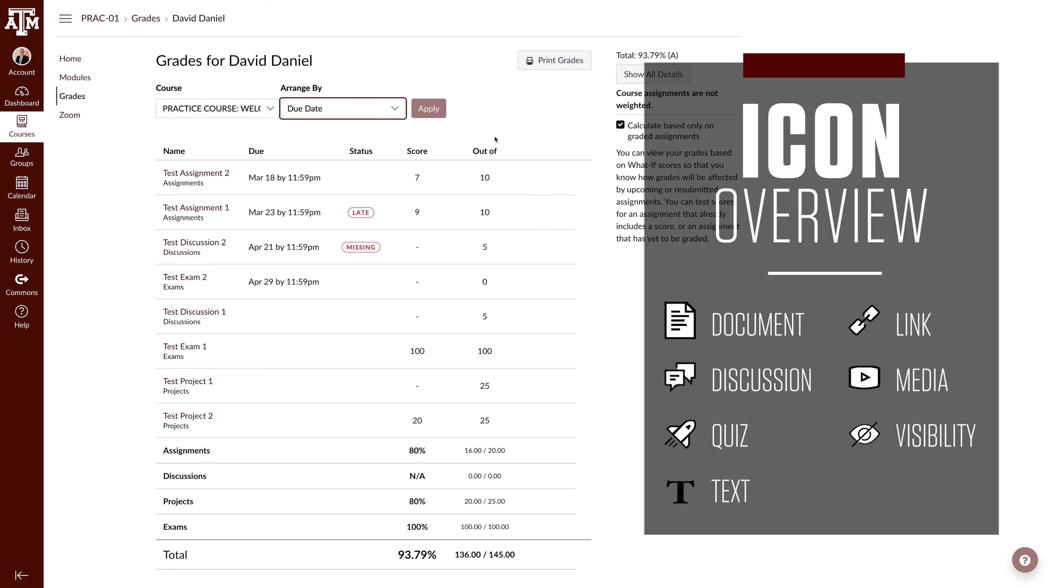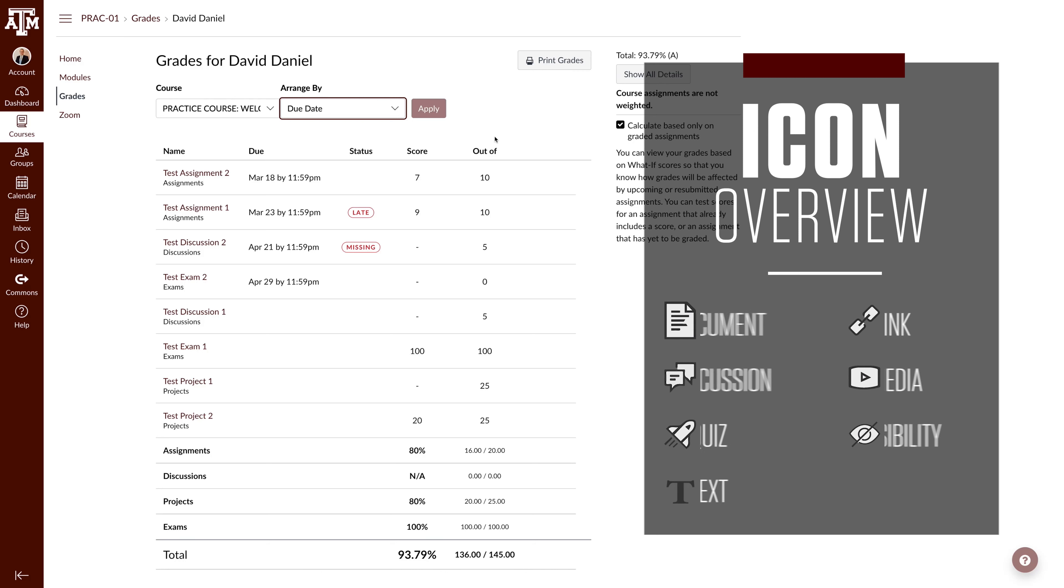These icons indicate the assignment needs graded based on the type of submission. This is a full list of the icons you may encounter.